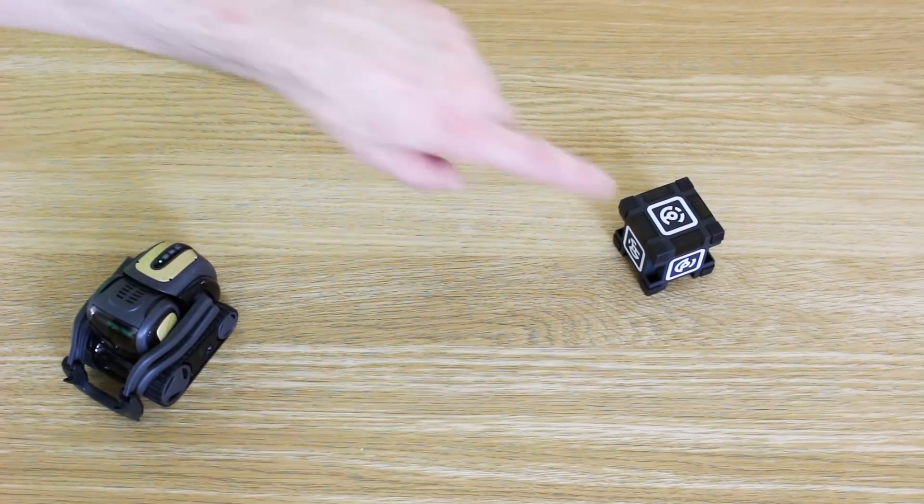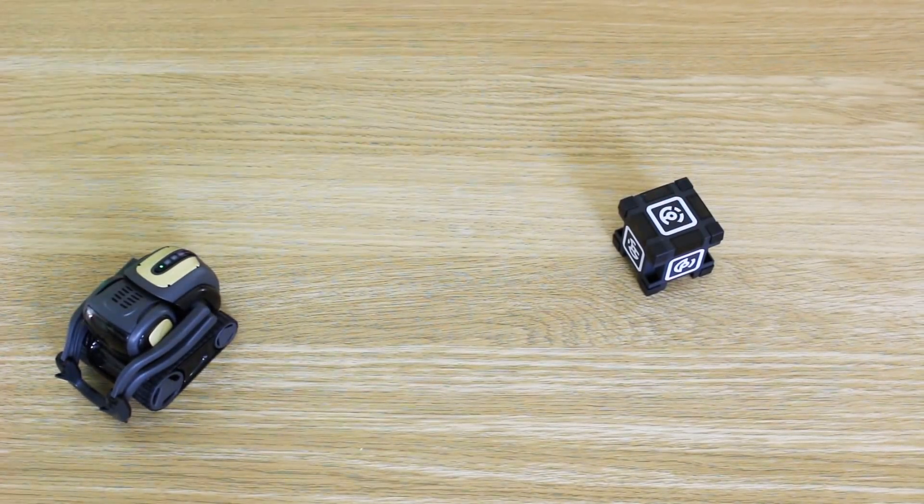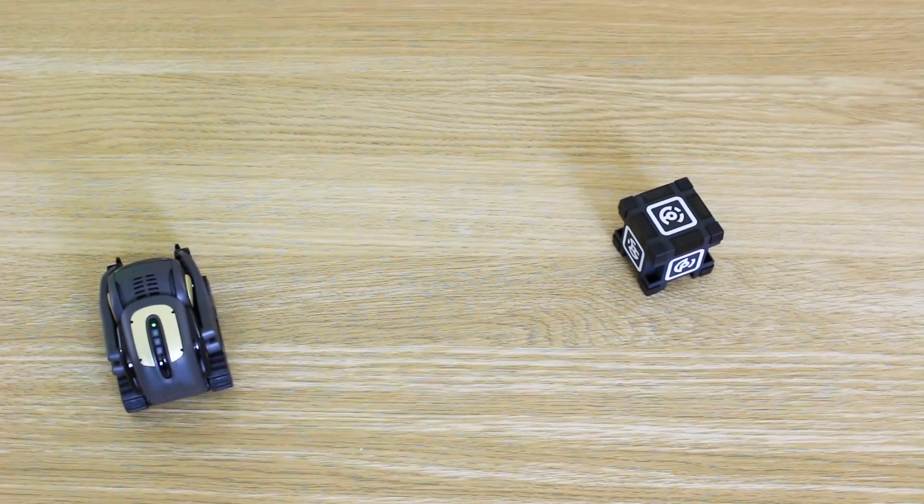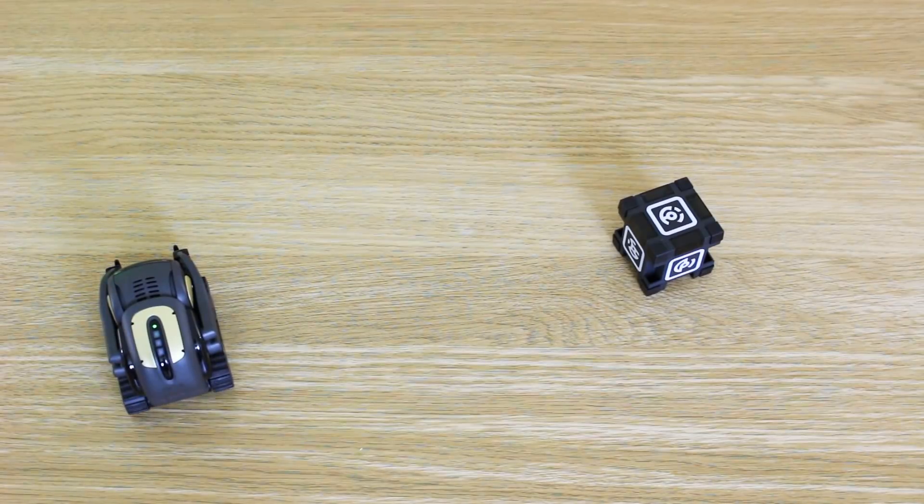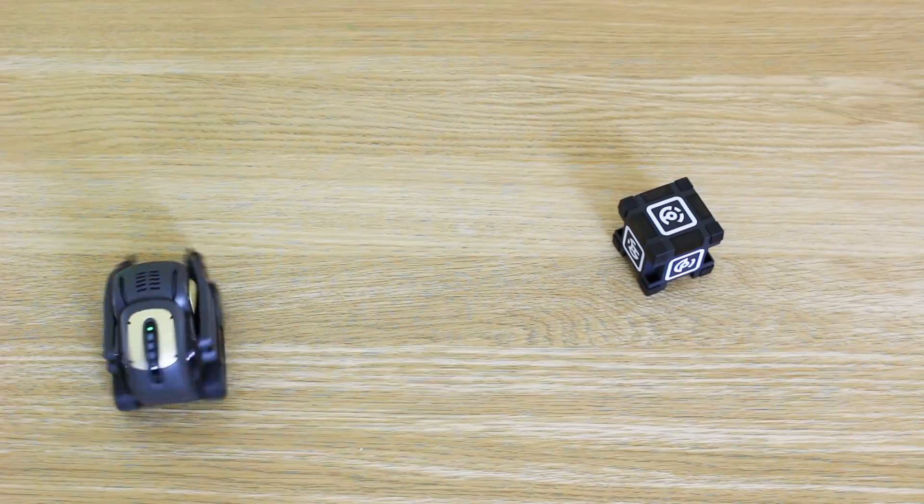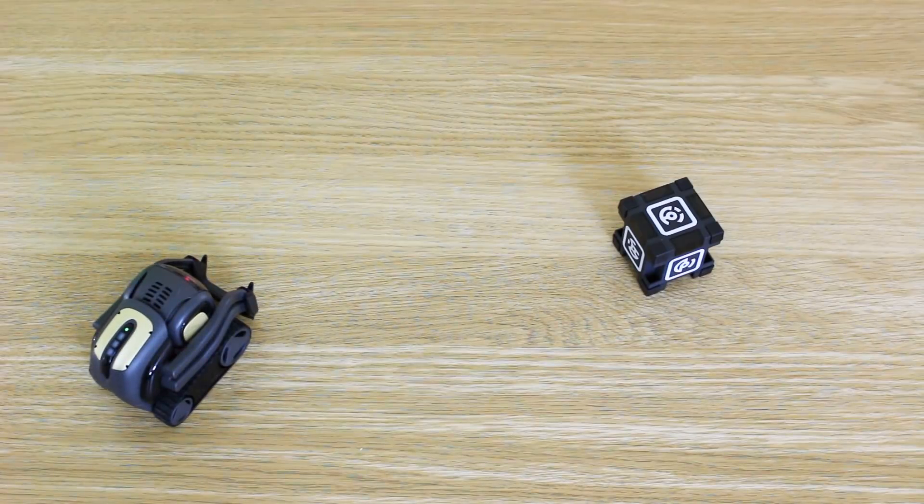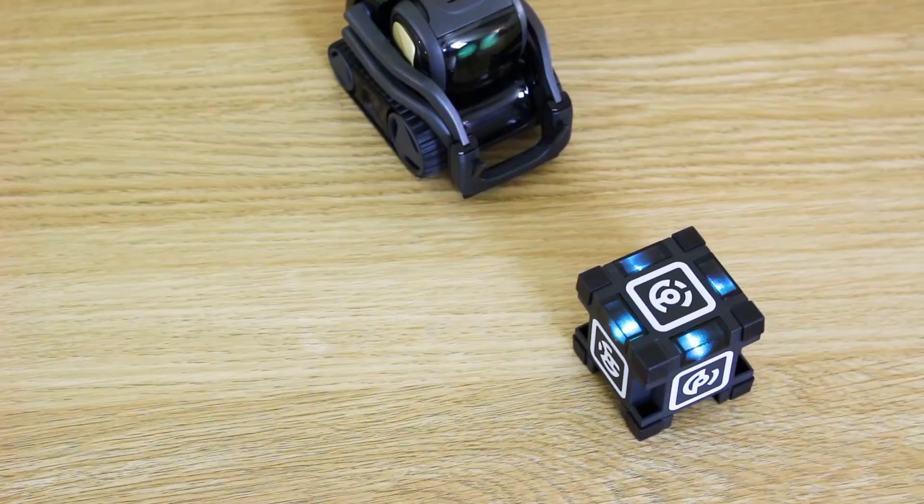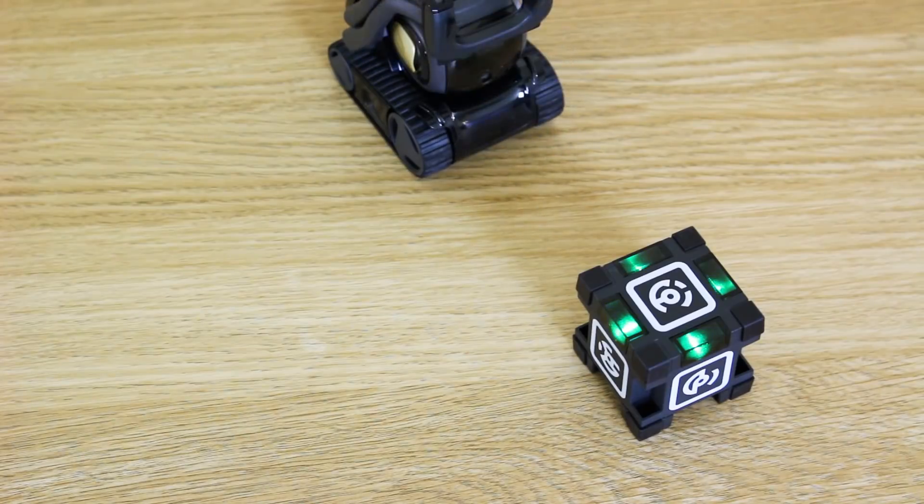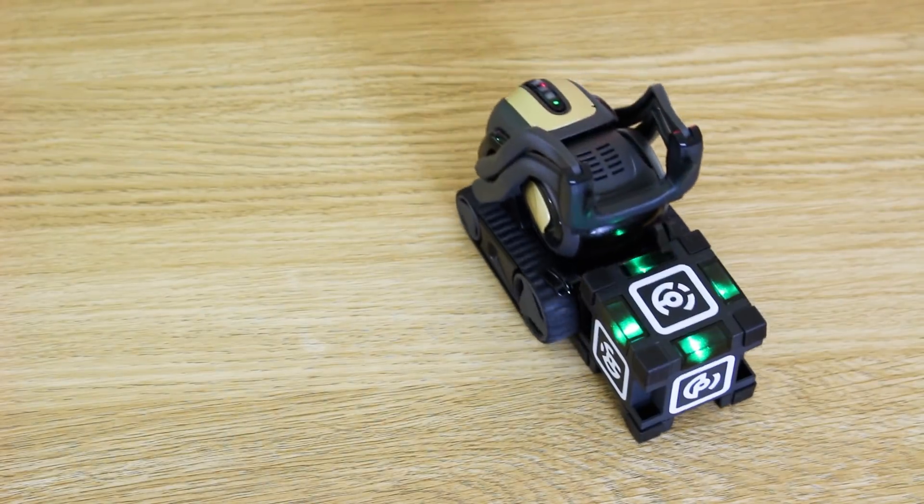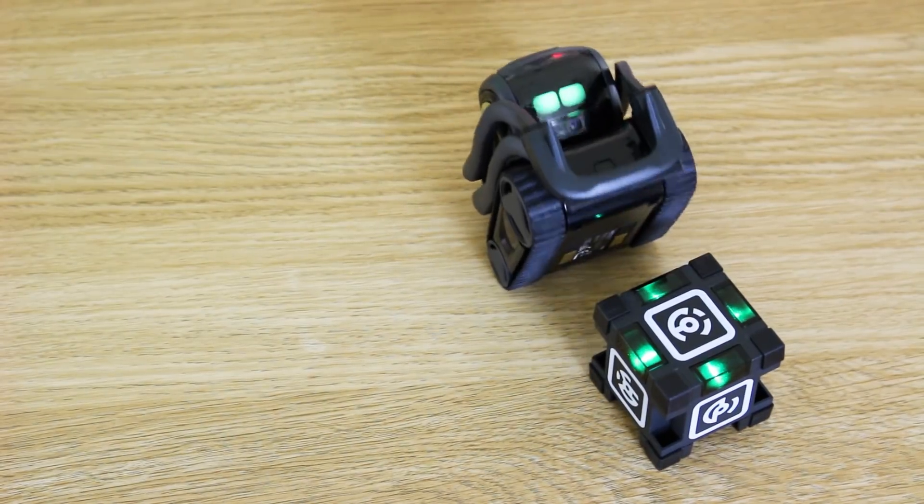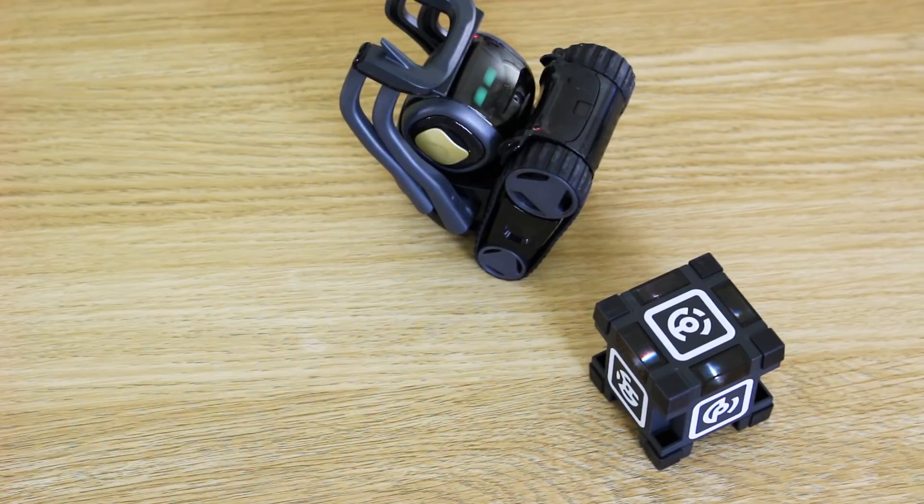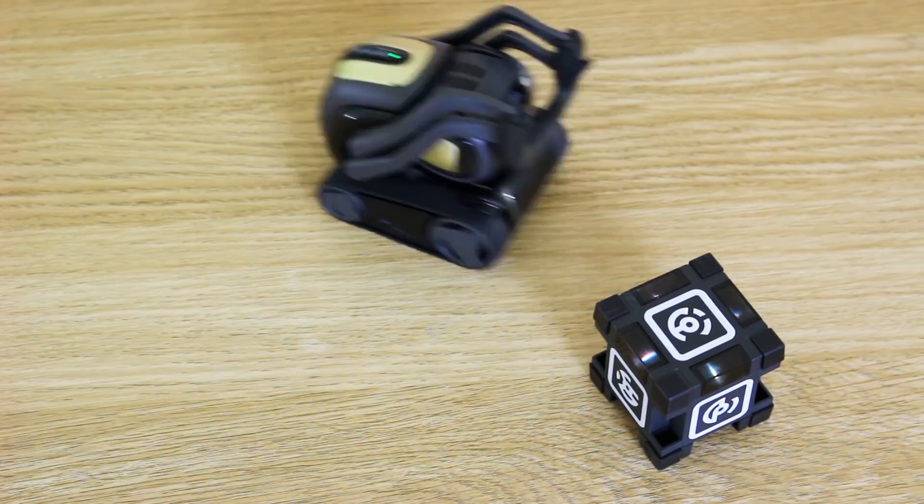Vector comes with this cube, which he can play with. Hey Vector, find your cube. He'll keep turning around till he sees it. And the cube's also a Bluetooth device, so at some point some LEDs light up in it.